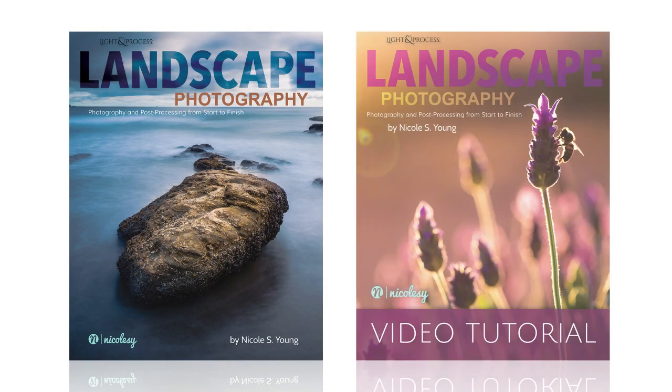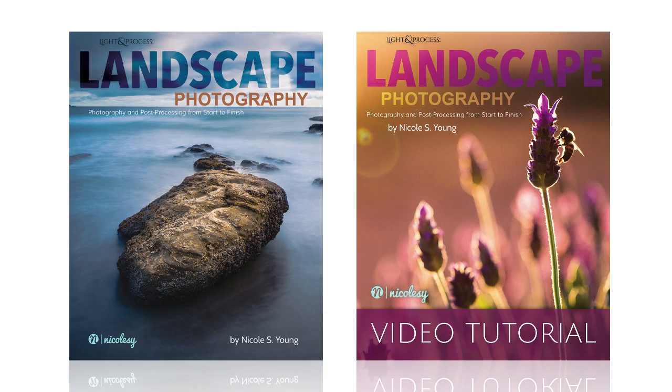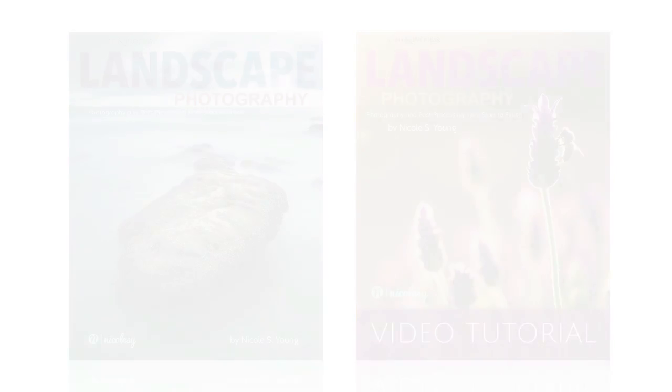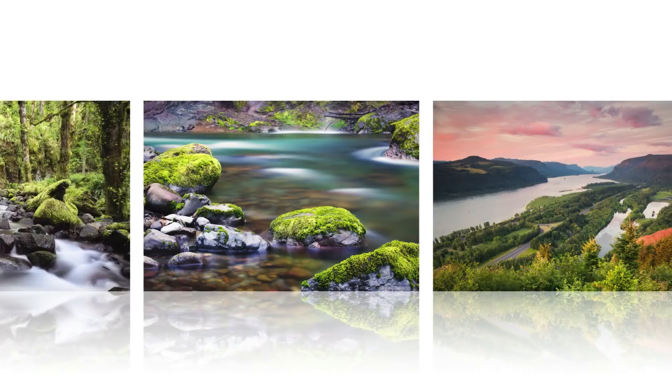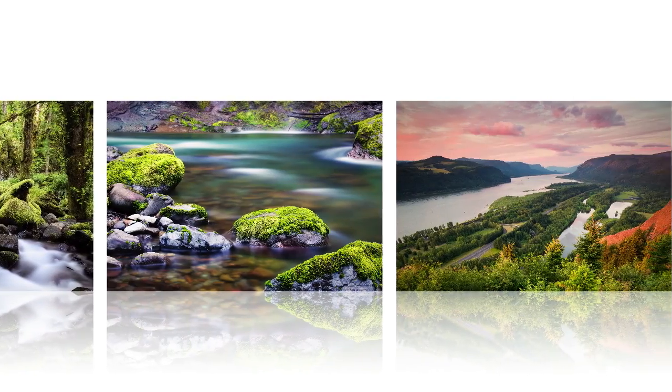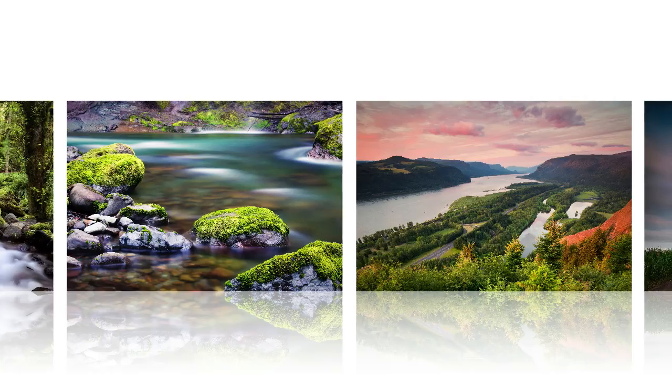In the Light and Process Landscape Photography eBook and Video Series, I share my approach to how I created 10 of my best landscape images.